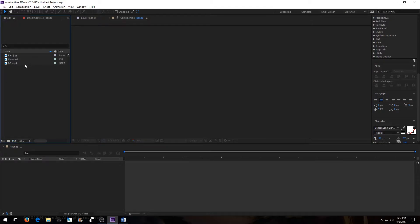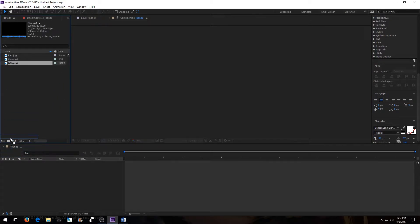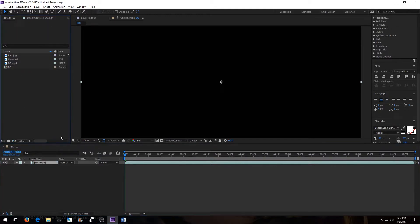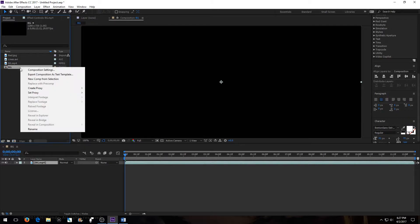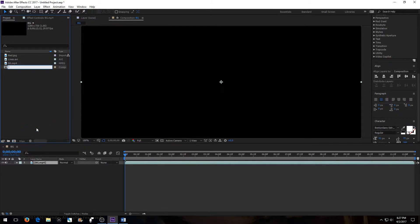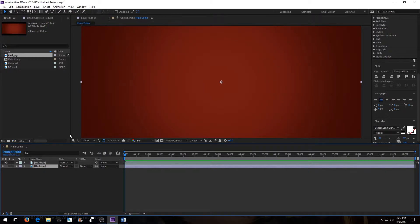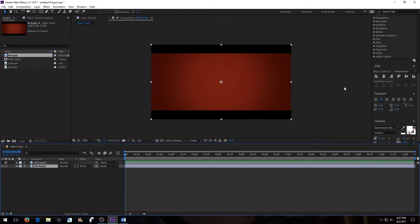What we want to do is drag our background into this button to create a new composition, then rename it to Main Comp. Drop the red background below it, and then click this eye here so that we can only see our red background.